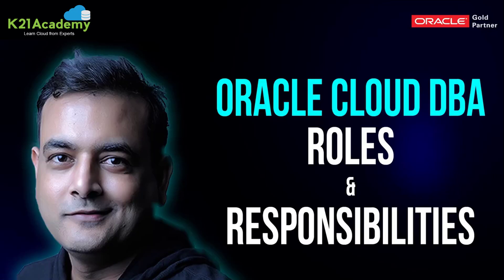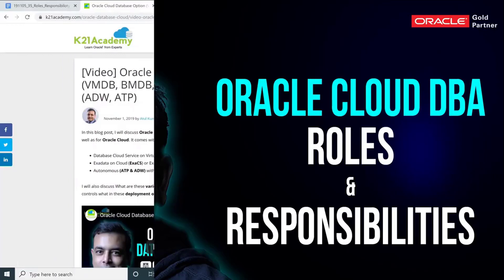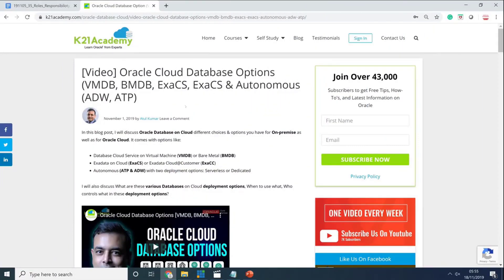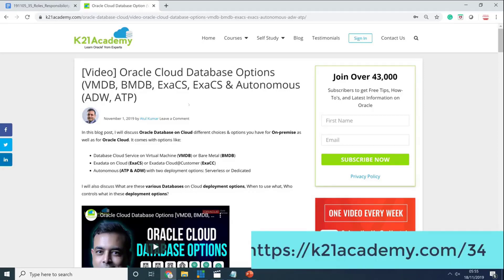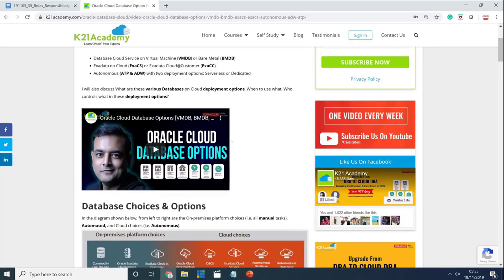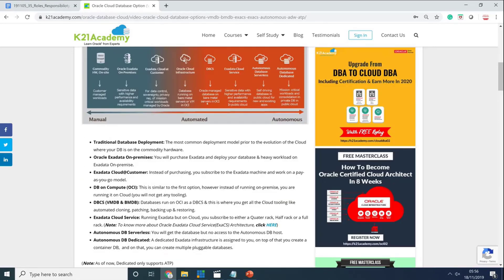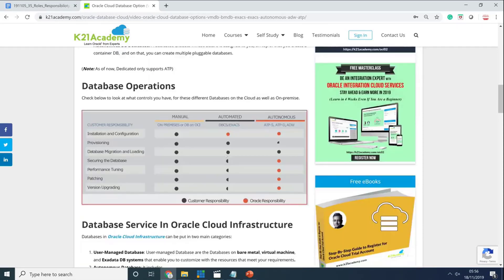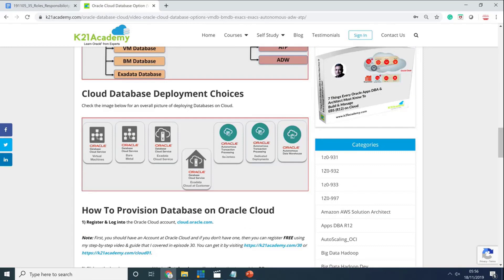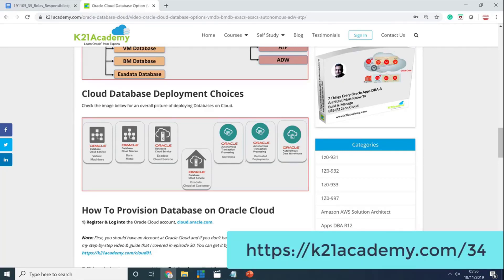Before I tell you about roles and responsibilities of DBAs in Oracle Cloud, if you have not yet watched what are the different database options in Oracle Public Cloud, have a look at my previous episode 34. We covered different database options including user-managed databases and autonomous databases — manual, automated, and autonomous — and who is responsible for what across virtual machine database, bare metal DBCS, Exadata Cloud Service, and autonomous databases. Check k20academy.com/34.